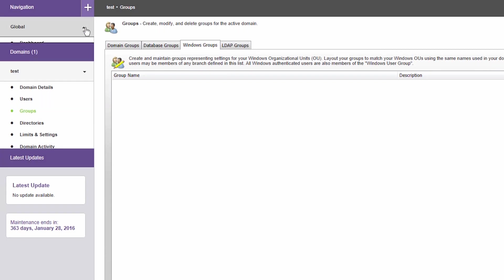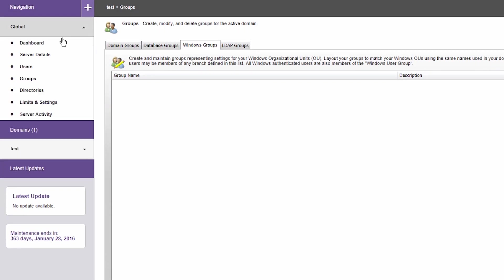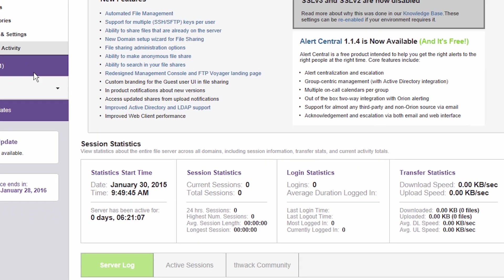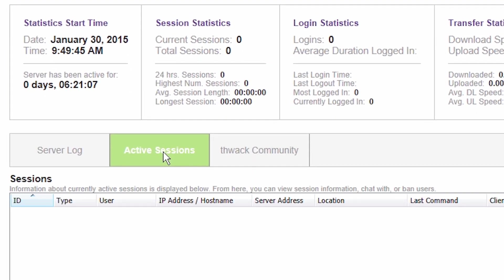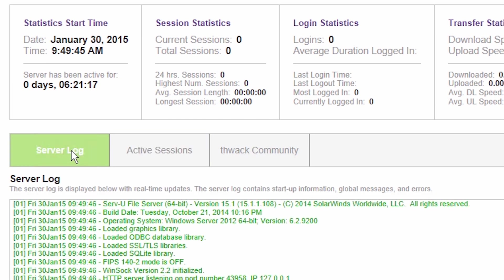Serv-U MFT Server allows you to monitor real-time statistics of file transfer operations, users in sessions, and monitor server and domain logs.